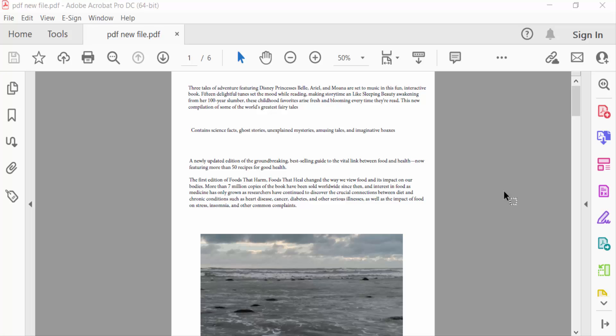Hello everyone, this is PDF Tutorial. Today I'll present to you how to print multiple copies on one page PDF in Adobe Acrobat Pro DC.